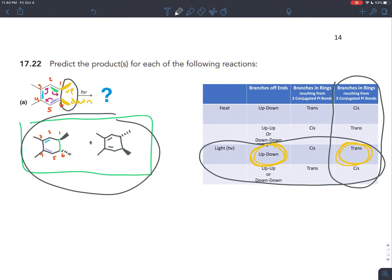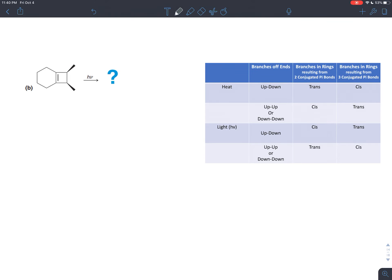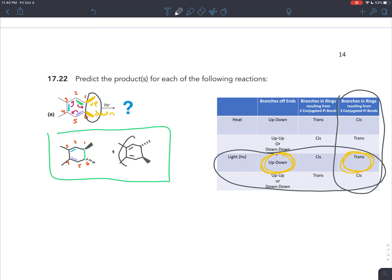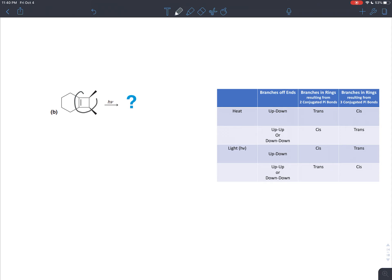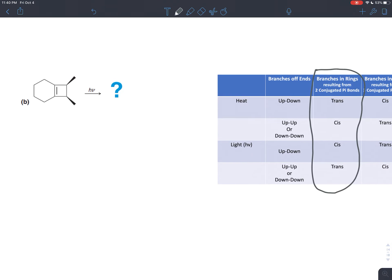All these electrocyclic reactions are reversible. Not only are these rings forming, but they're coming undone again at the same time to give back the original product, so all of these molecules exist in equilibrium. Here they're giving you this ring and asking what it looks like when the ring comes undone. Remember that when three conjugated pi bonds form a ring, that ring will have two pi bonds left — you just use one pi bond to form the sigma bond and close the ring. If after forming the ring you only have one pi bond left, then you must have started with only two conjugated pi bonds.